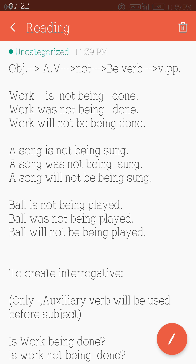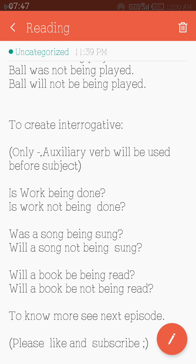To create an interrogative sentence: the auxiliary verb will be placed before the subject, which is actually the object used as subject. Example: 'Is work being done?' — here 'work' is the object used as subject, and 'is' has been moved before it. 'Is work not being done?' 'Was a song being sung?' 'Will a song not be being sung?' 'Will a book be being read?' 'Will a book not be being read?'